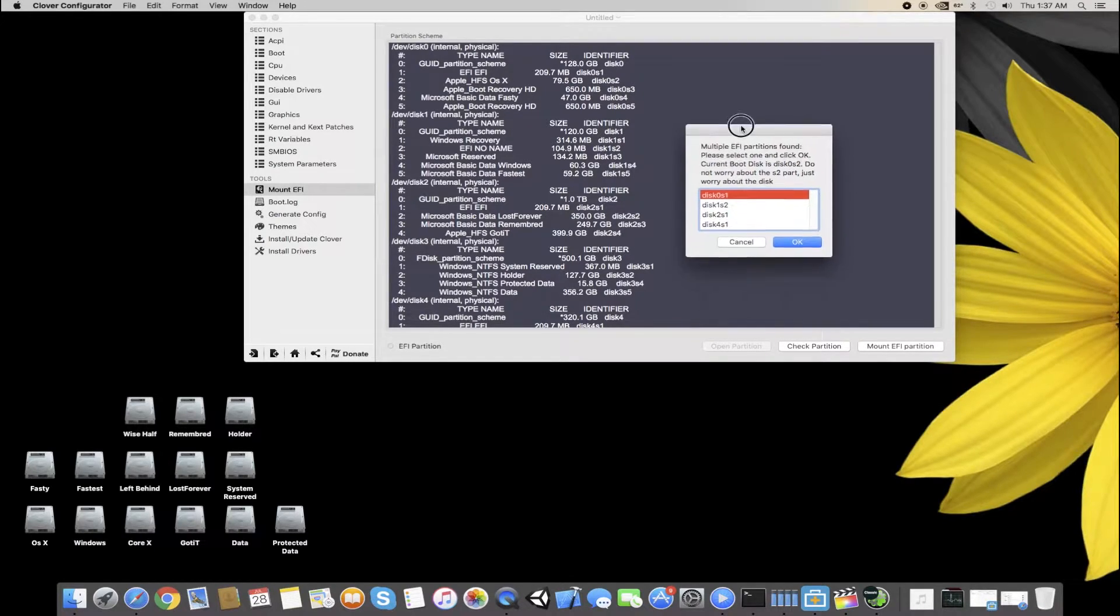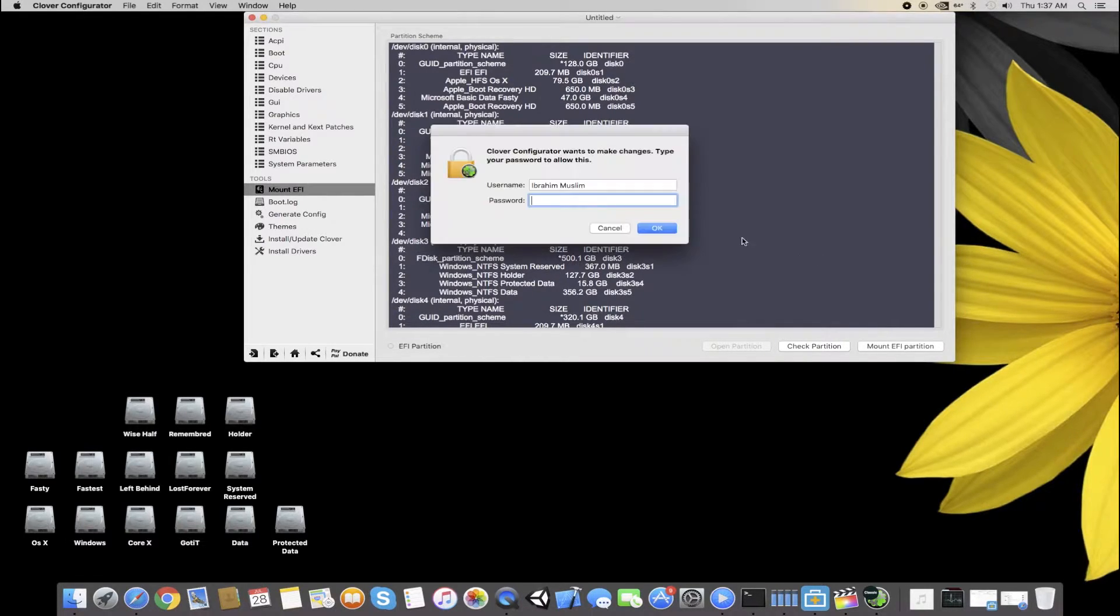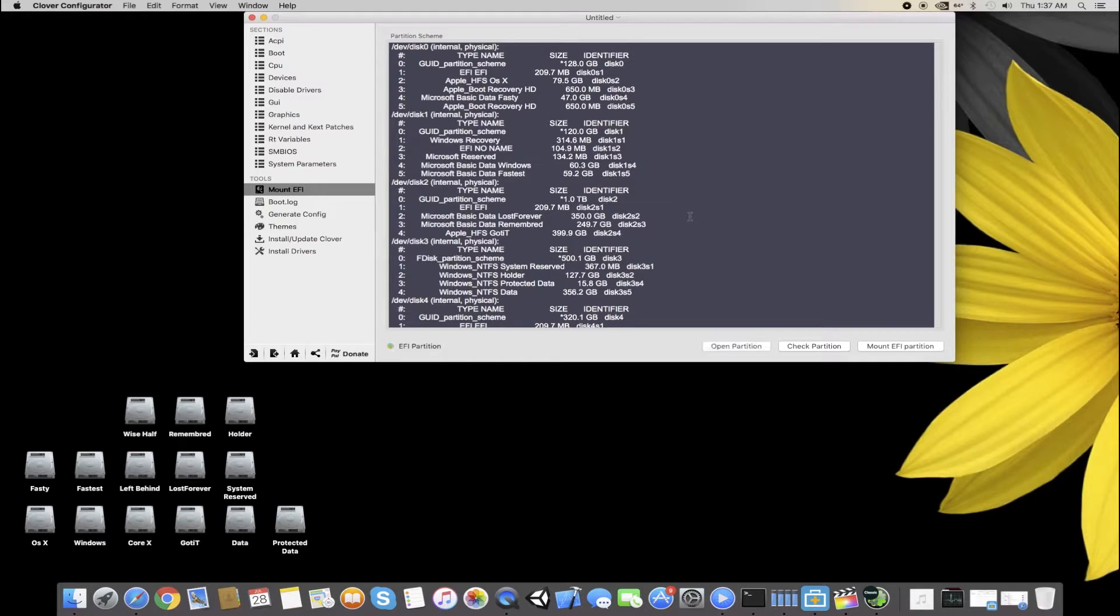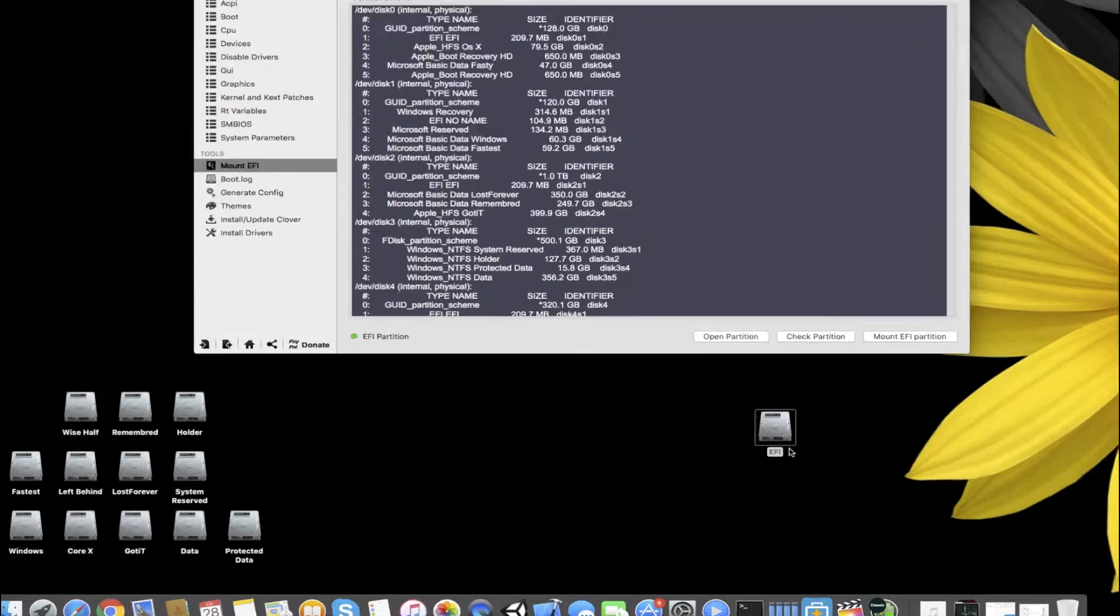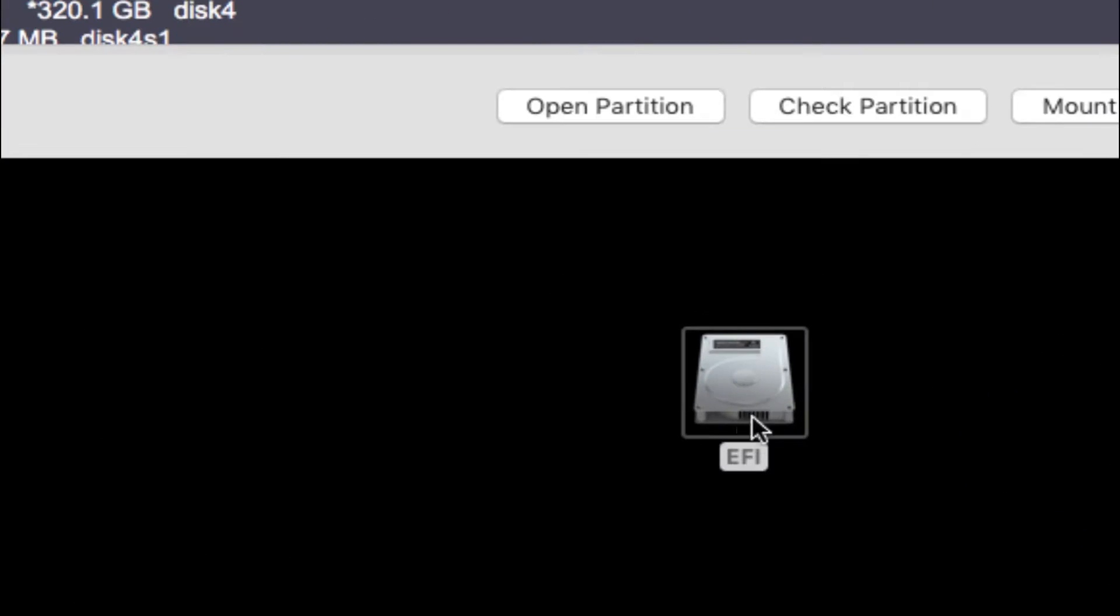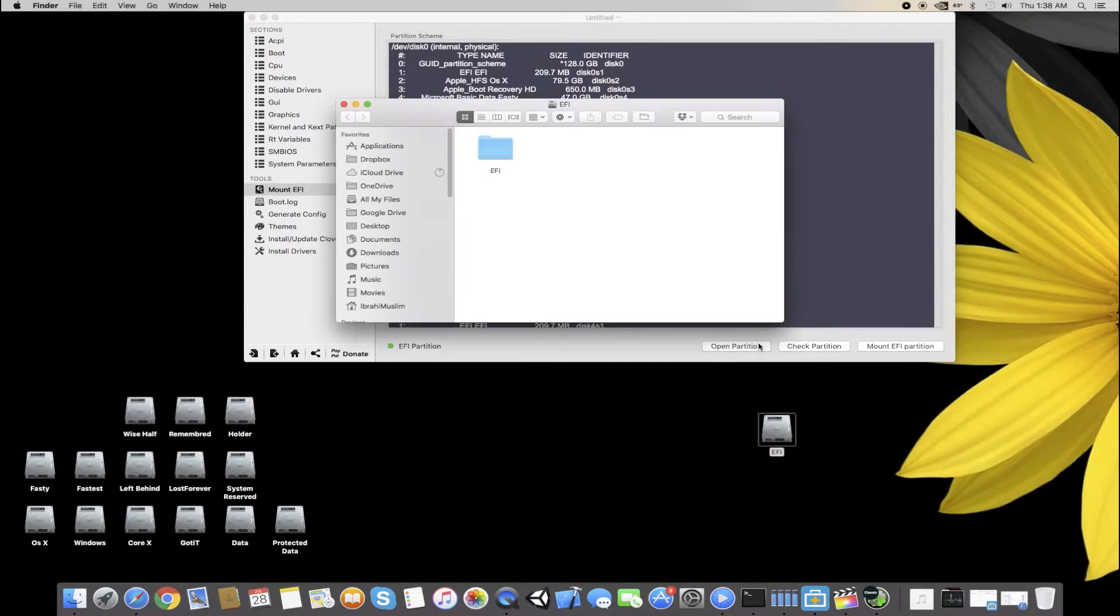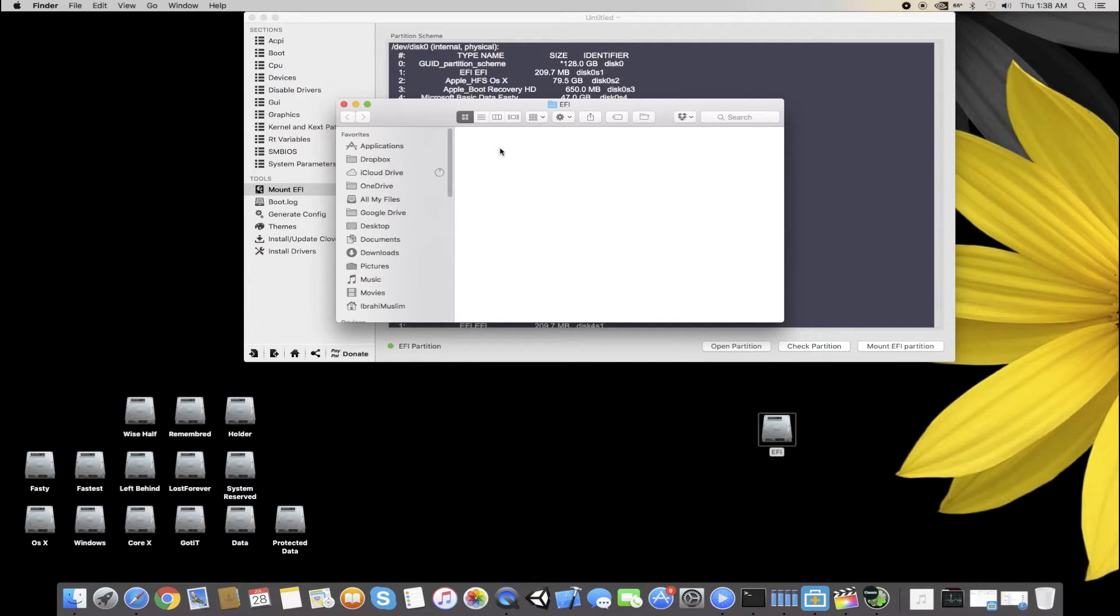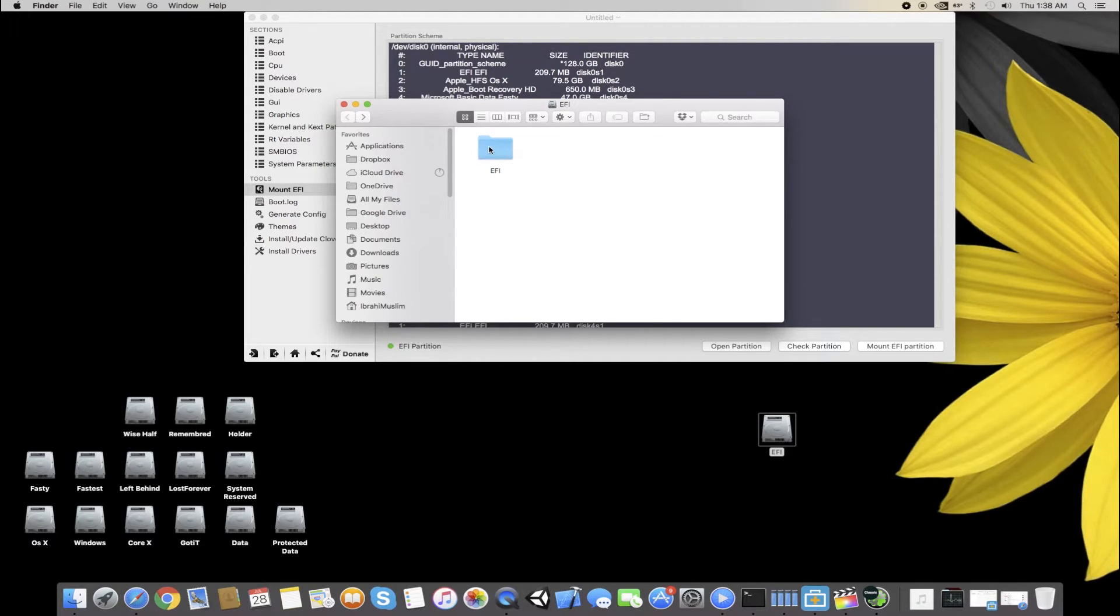Right now I will mount my hard drive in which my OSX is, and then you have to add your password. Like this, your hard drive EFI will be mounted. You have to open the partition and copy that EFI which I have uploaded to this folder.